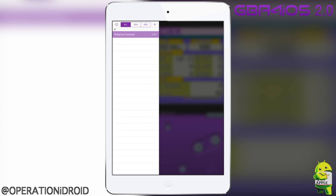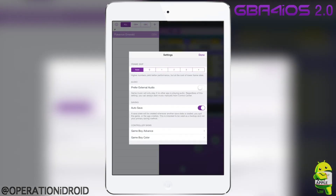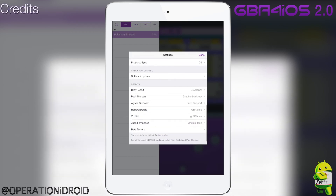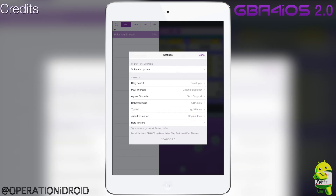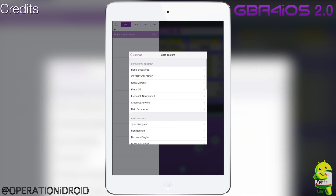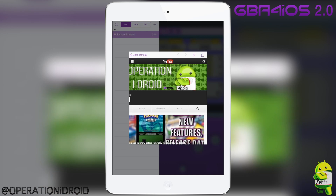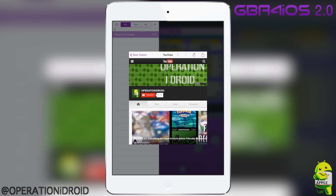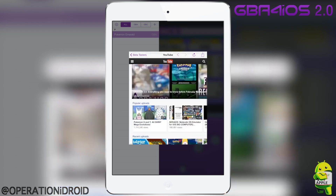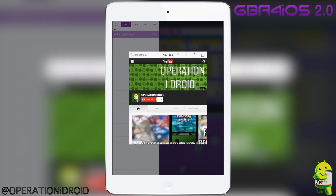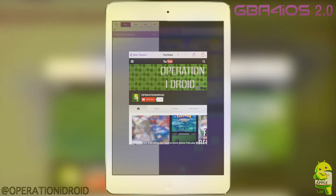The fact that you can have it on jailbroken and non-jailbroken iDevices makes it even better. The last thing I want to show you is the credits section. You'll see RileyTestUp's Twitter, Paul Thorson's Twitter, Alyssa's Twitter — all people that helped in the development of GBA for iOS 2.0. There's also a beta section, and if you click on my name, it takes you to my YouTube channel where you can see my videos. This will always be in GBA for iOS 2.0, and it's really special to me.